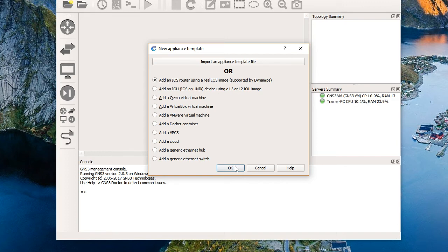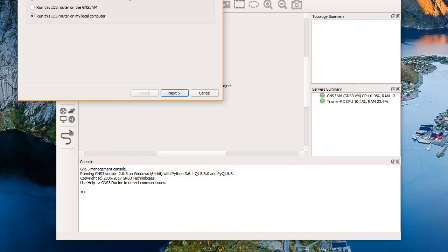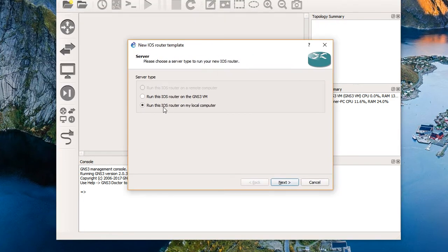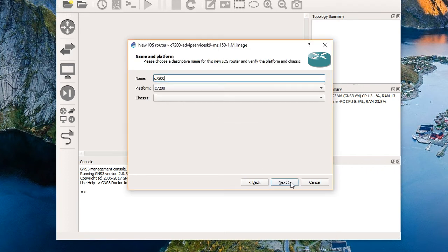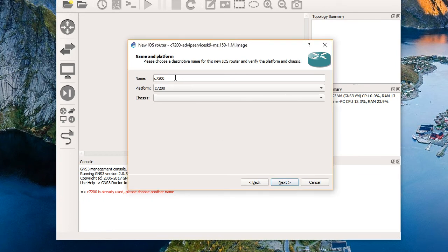So we're going to add an iOS router using a real iOS image. We'll click on that. And then it says run this iOS router on my local computer. No, let's try and be fancy and run it in the GNS3 VM. We'll choose next. We have found our existing image. It's a 7200 platform device. We'll choose next. And that name's already in use. Please assign another name. We'll just say 7200_on_VM. How about that? We'll choose next.